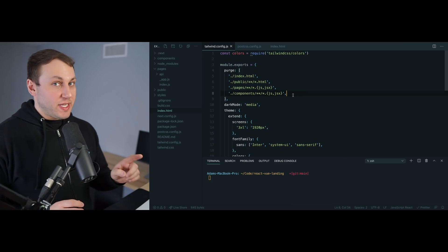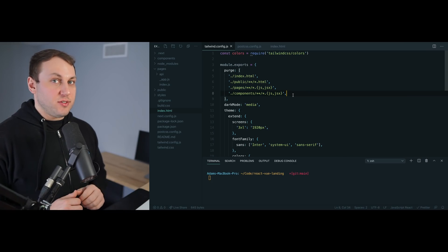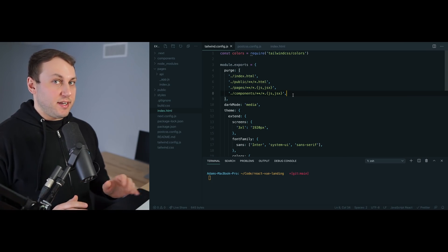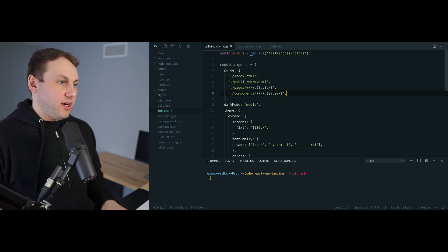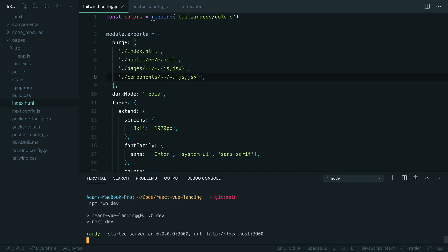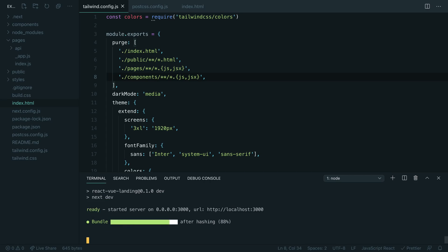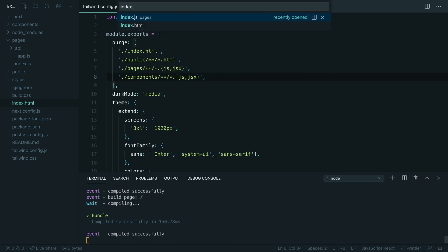There's one other really cool feature that this new JIT engine enables that I'm excited to share with you. Let's head back to our code here. I'm going to restart our actual dev server and I'm going to head over to this index.js file, which is kind of like the main landing page.